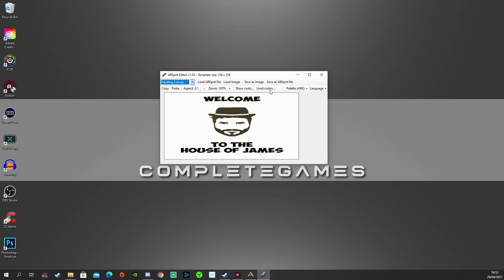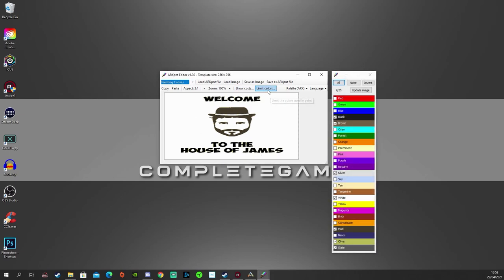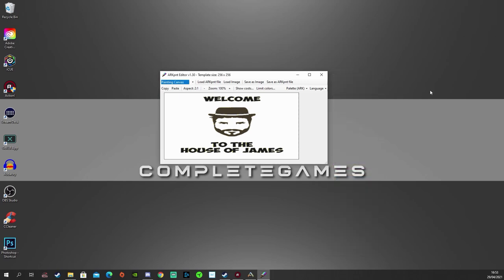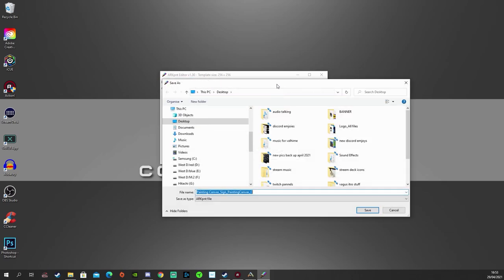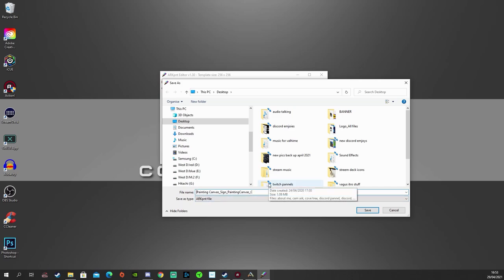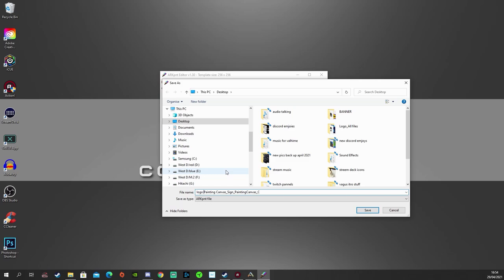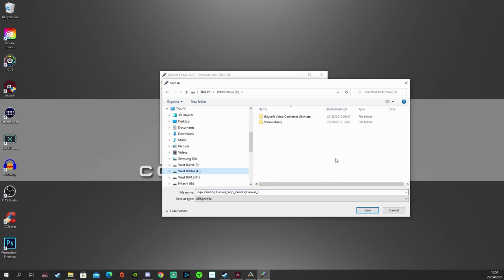There we go. So we also want to limit the colors and just check that we only use the colors that are available in the game. So make sure that that is correct. And now we can go to save this as an ARK PNT file. And we want to keep that name at the bottom there. Just going to put, I don't know, perhaps logo. We'll call this at the front, leaving the rest of that string there so it recognizes what type of file it is.